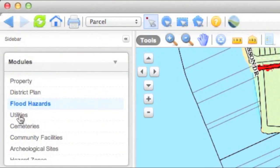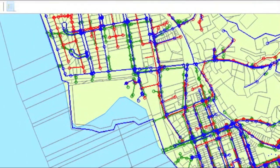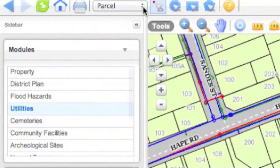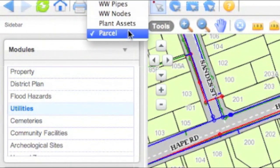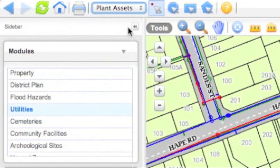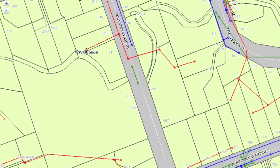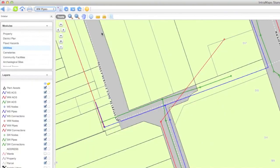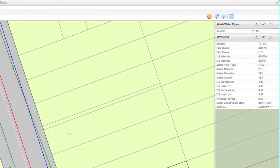The Utilities module shows pipes, nodes and plant assets. You can view different information on these different things. Click Plant Assets and hover over a black triangle to see a photo of that plant asset. Choose WW Pipes for information on wastewater pipes.